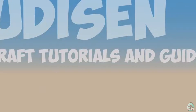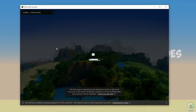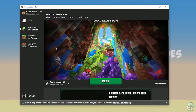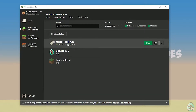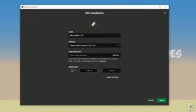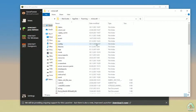Close the installer and open the Minecraft launcher again. You must see a new installation here: Fabric Loader 1.18. You can change settings here if you want, but it is not required.